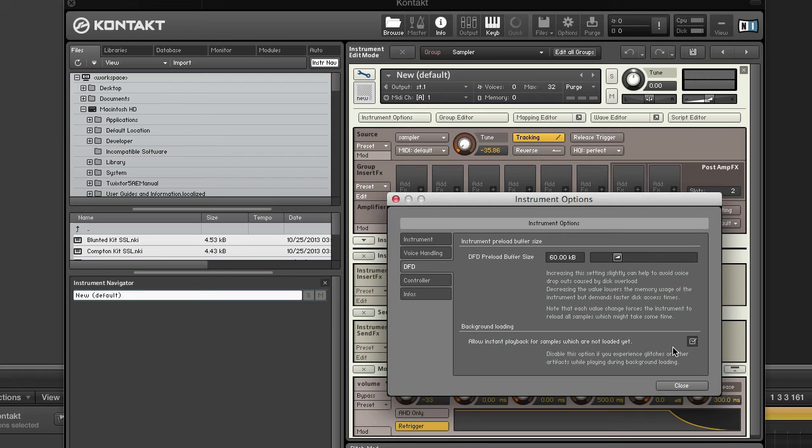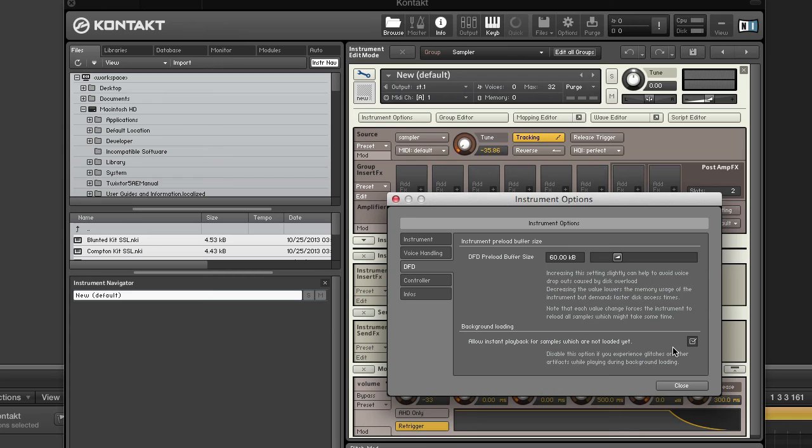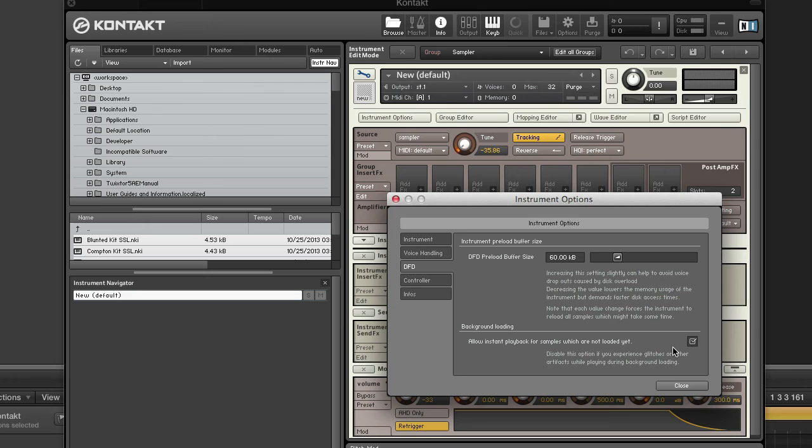Let's look at the pros and cons of increasing or decreasing this setting. Increasing the preload buffer size will utilize more memory and less disk. This can avoid voice dropouts caused by disk overload but will increase the instrument's memory footprint. Decreasing the preload buffer size utilizes more disk and less memory. While this will lower the memory usage of the instrument, it will require that your hard disk work harder and faster.